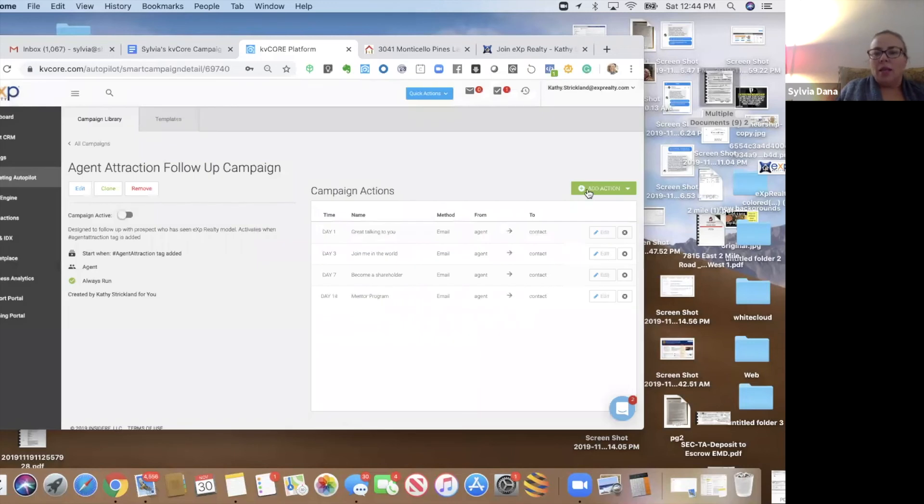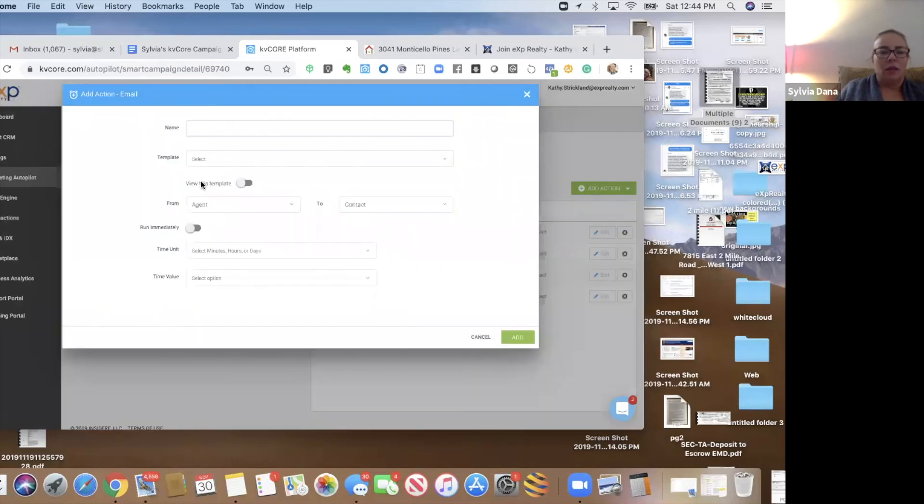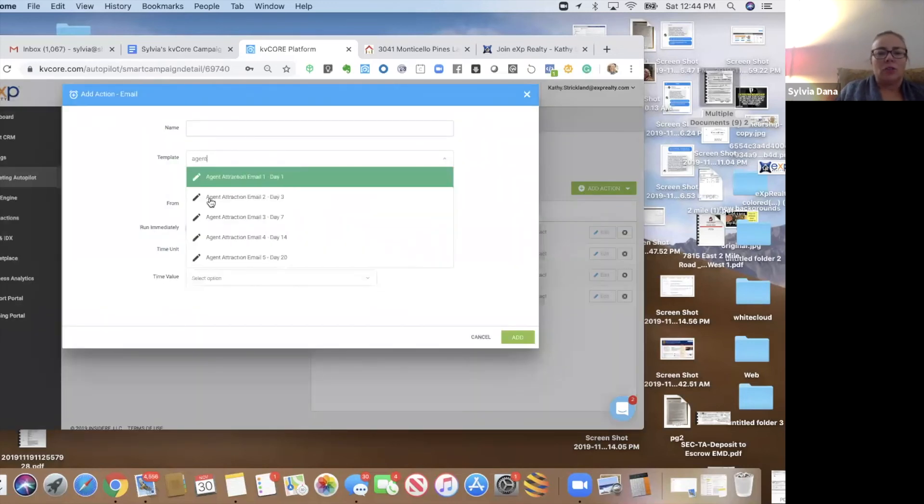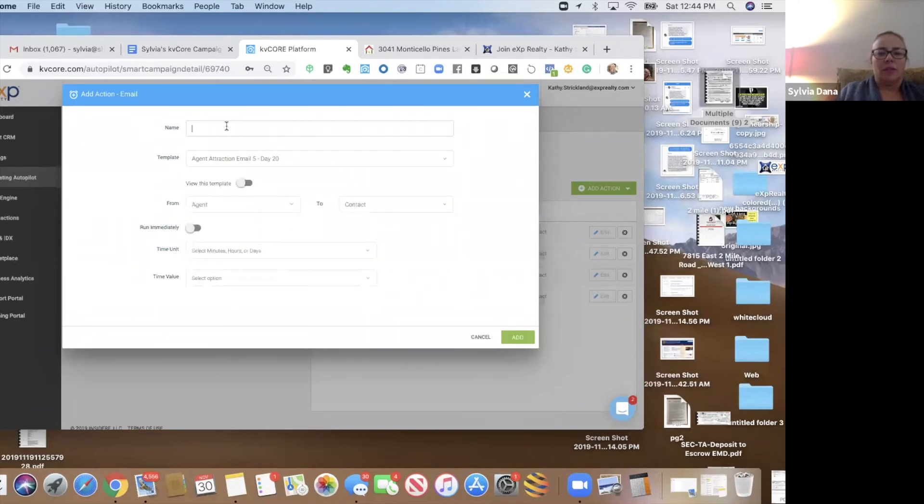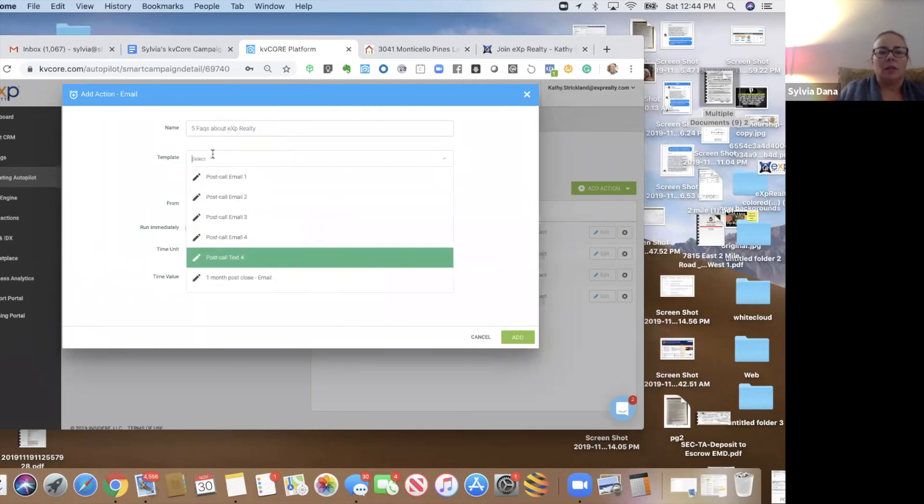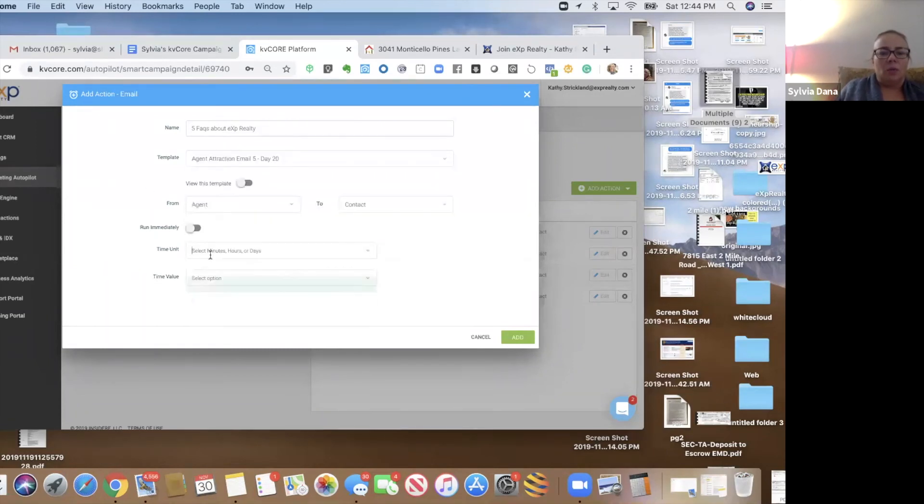And then, agent attraction, email five. And this is five facts about exp. And we are going to send this on day 20.